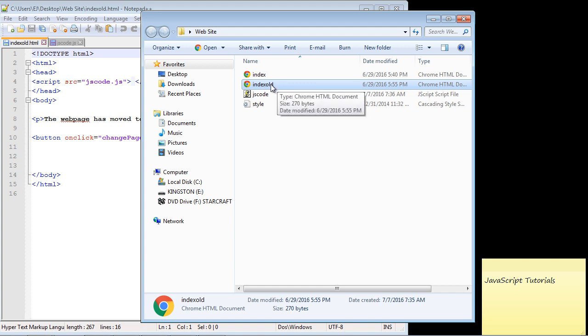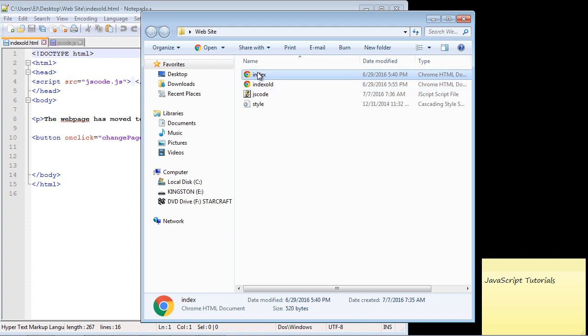Think of this as our old website. We no longer want to use this - we're going to link to our new web page, which is this web page we were just at. This is the new index.html and this is the old one.